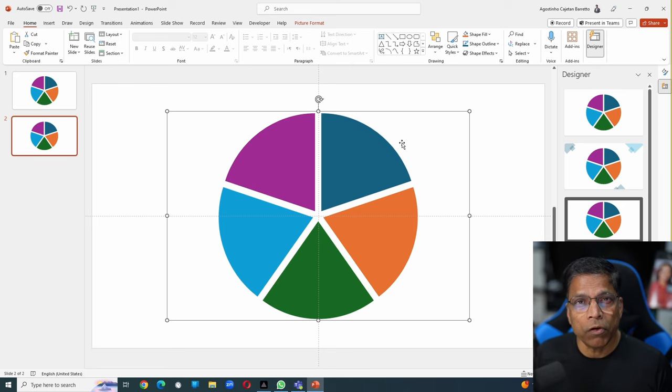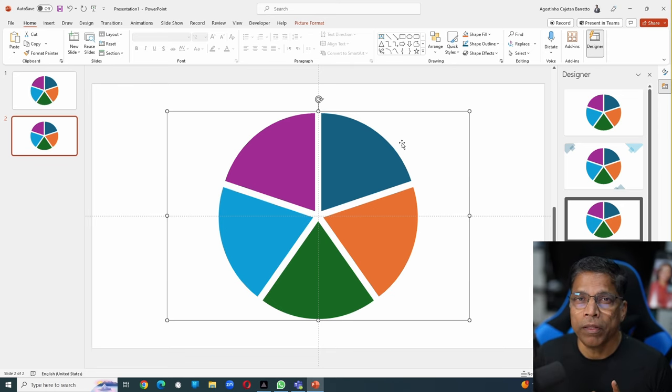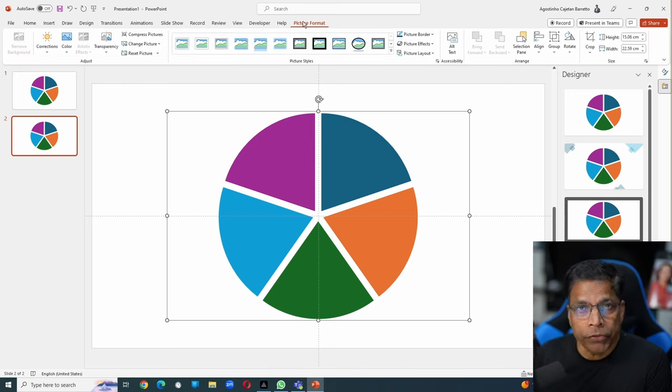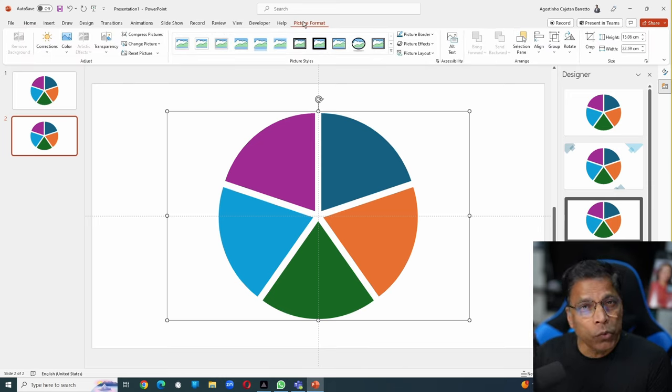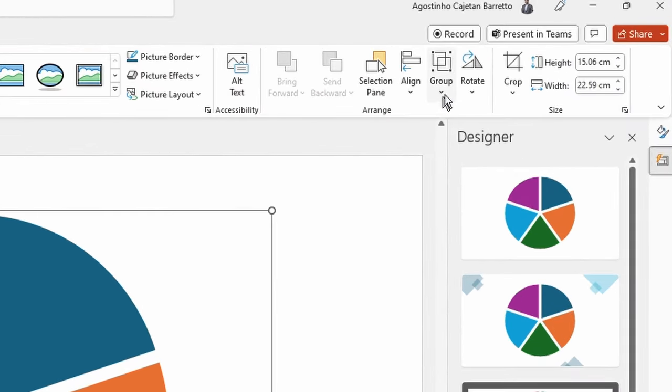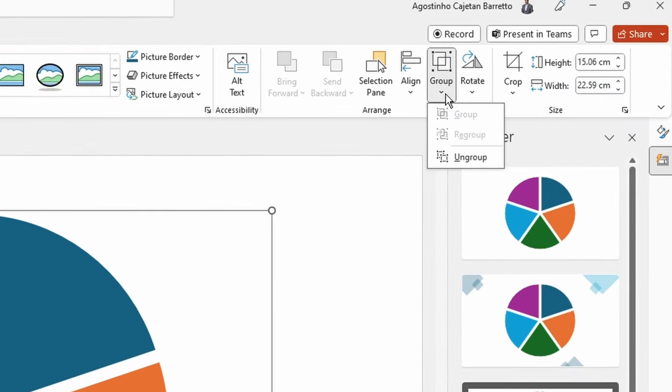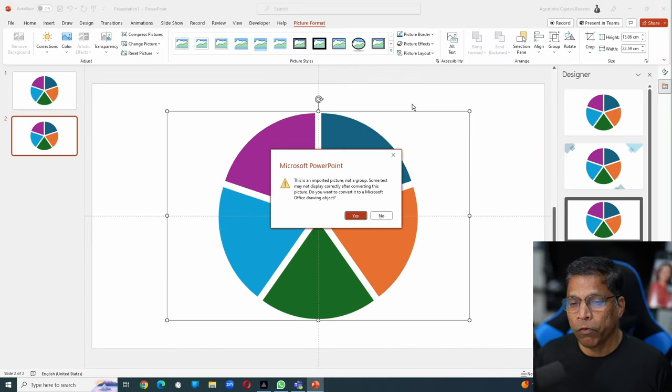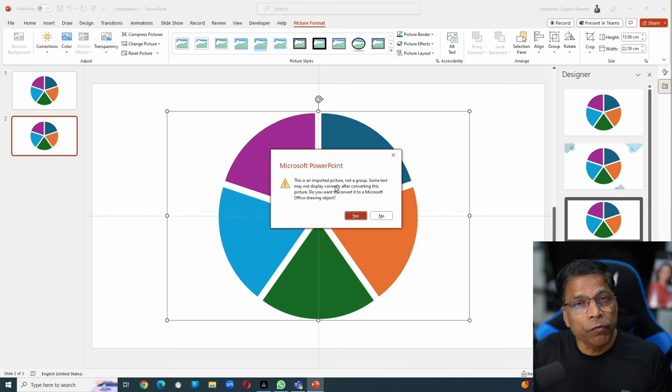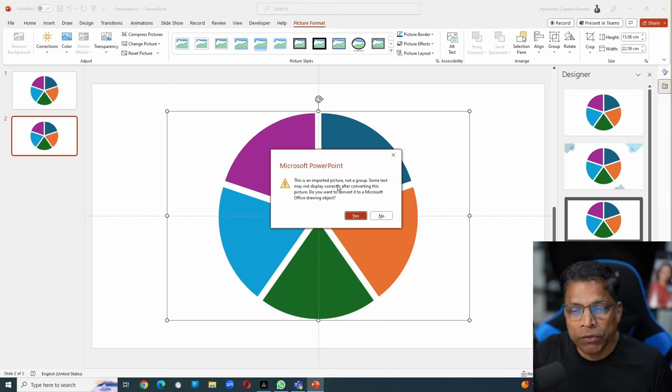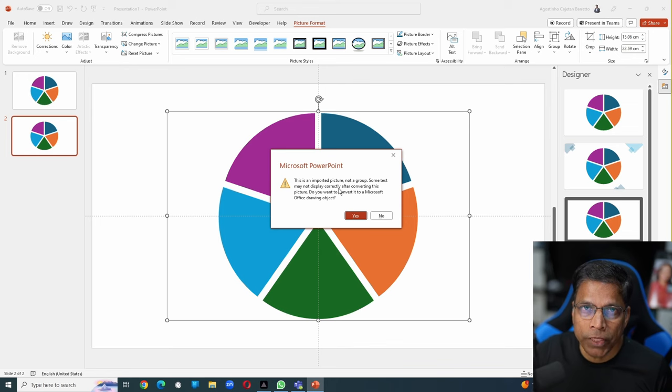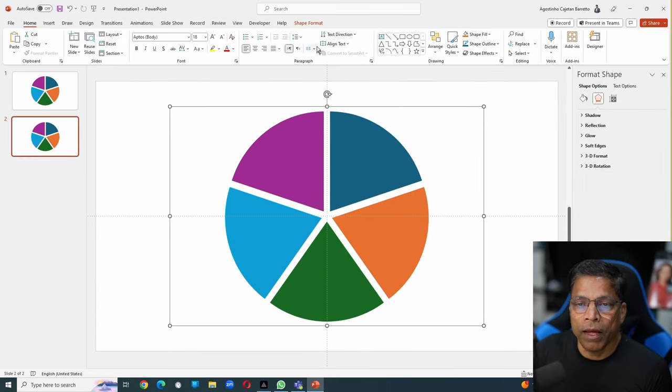You will notice that this object is neither a shape nor a chart. If you click on top, you can see it's a picture. How do I convert that into a shape? Select group and select ungroup. You will get a warning message indicating that it is an imported picture, and do you want to convert it into a Microsoft drawing object, which is essentially a shape. Select yes.